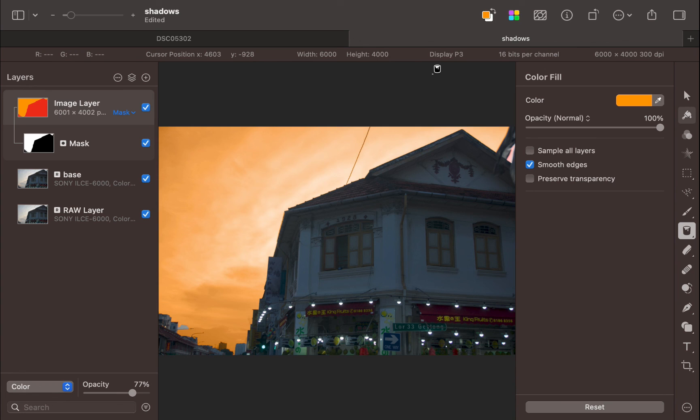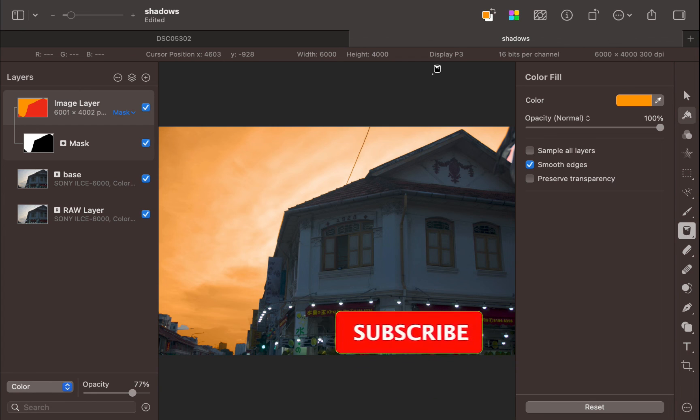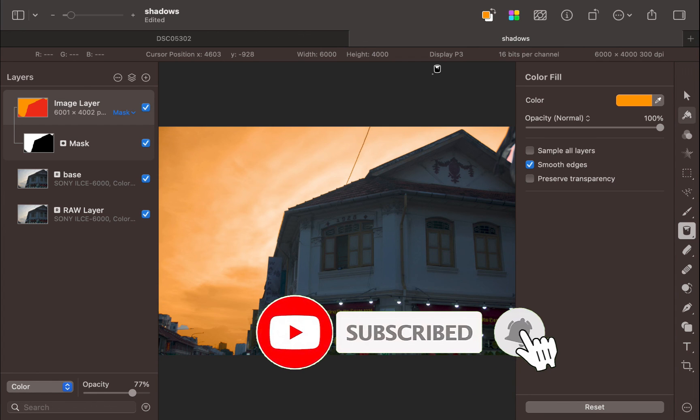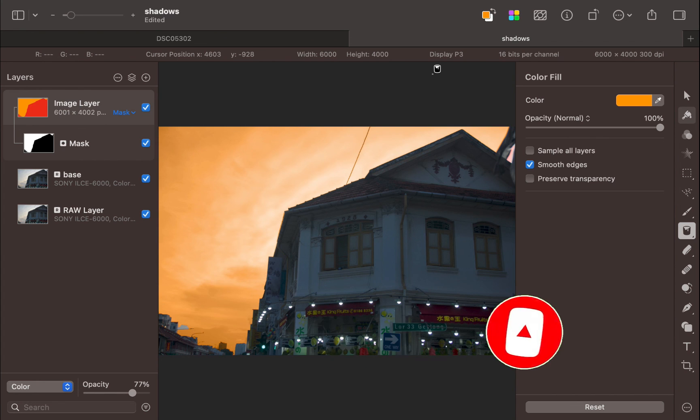So there you have it. Four ways to use the color blend mode. As you can see, it is very powerful and an easy to use tool with a ton of applications. Let me know if you know of any other uses of the color blend mode. Write it down in the comments. I'd love to hear from you. And if you like this content, don't forget to like, subscribe, and share to help keep the videos coming. Until the next video,